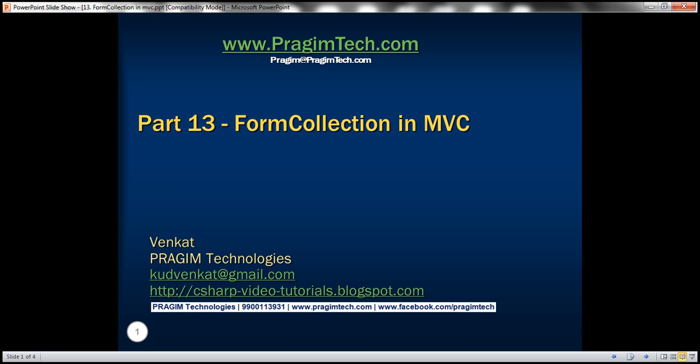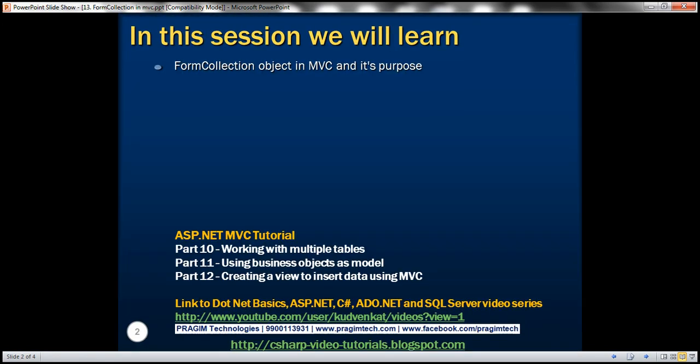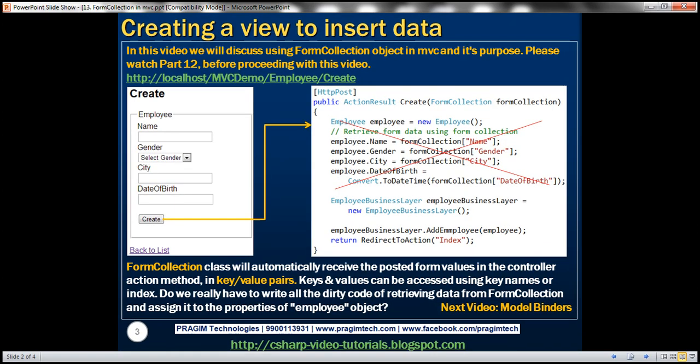Welcome to Brazim Technologies. I am Venkat. This is part 13 of ASP.NET MVC Tutorial. In this video, we'll discuss using the form collection object in MVC and its purpose. Please watch part 12 before proceeding with this video.